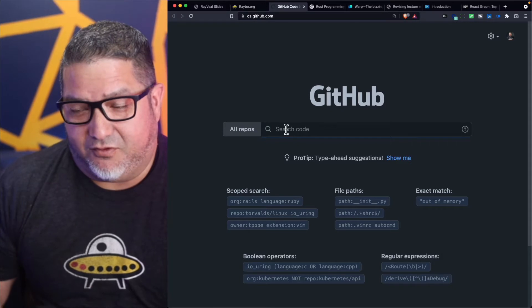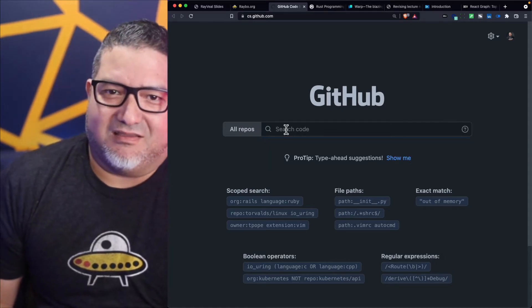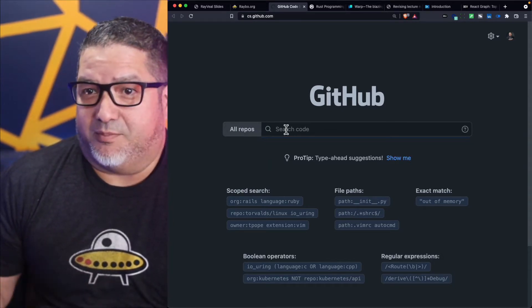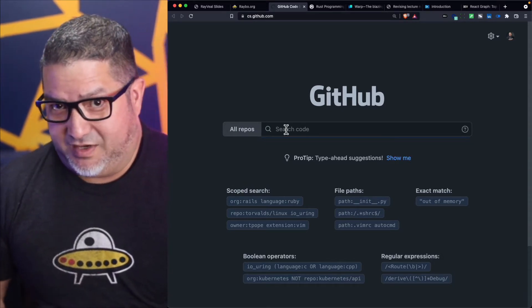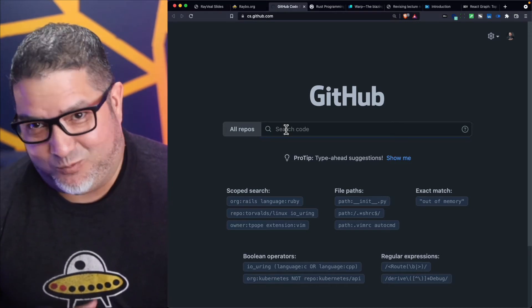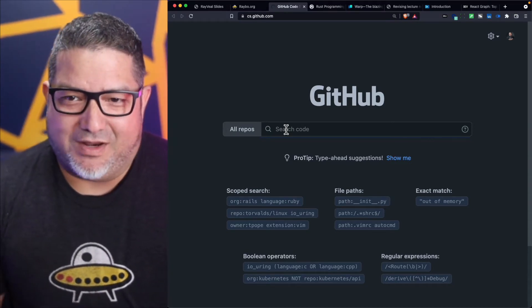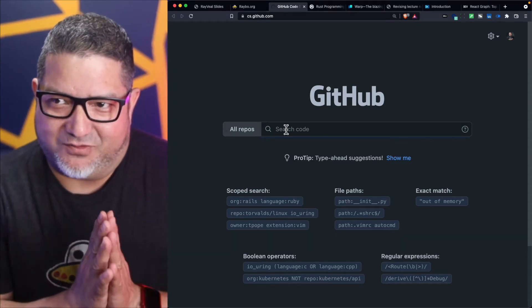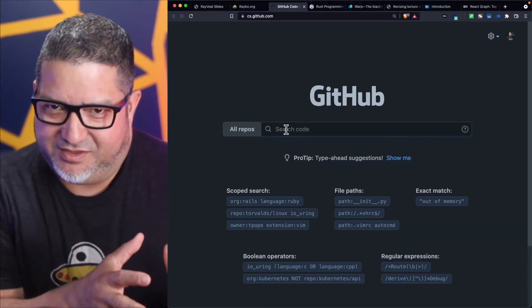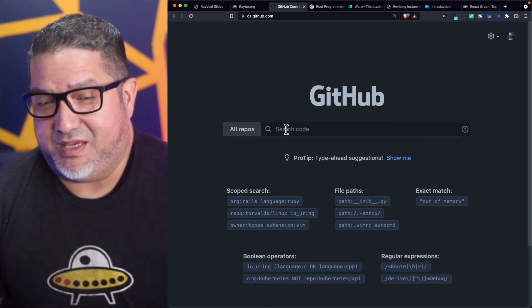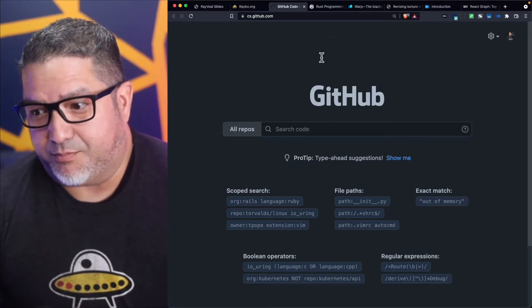A couple of weeks ago I talked about how this new programming language called Rust is really taking over the web. Whenever sort of mission-critical things are happening that require a lot of speed, people are programming things in Rust.